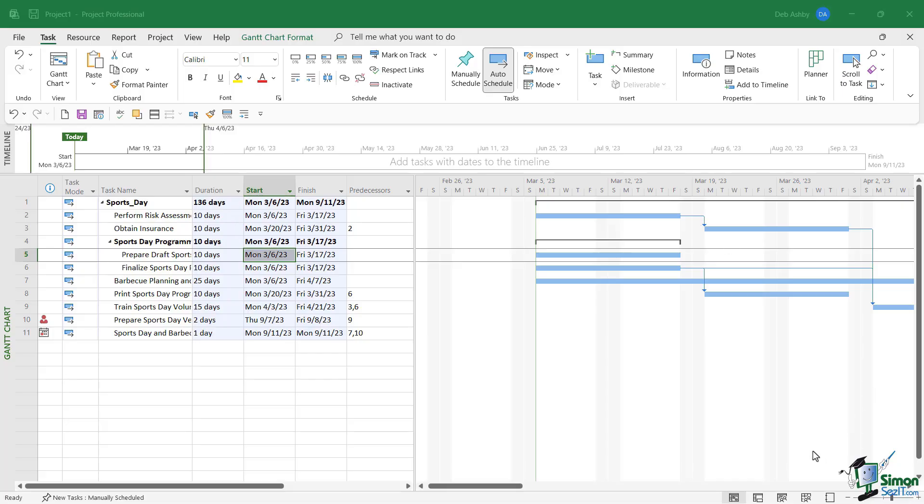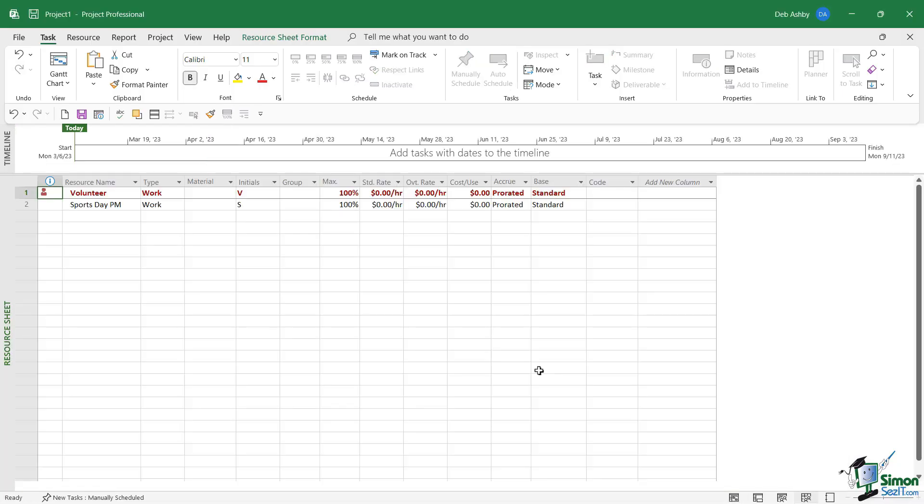Also, if we jump across to the resource sheet for this file, notice that we now only have two resources because it's only bringing across the resources that are included in this part of the project plan. And you can see that the volunteer is now showing as overallocated because we've split this section out. Now